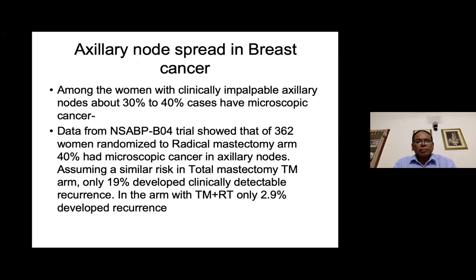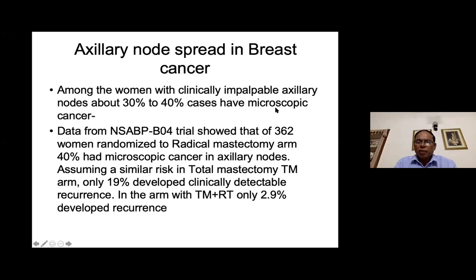Regarding axillary node spread in breast cancer: if a lady has no palpable nodes, several studies have found that about one-third of patients will have a small tumor in the lymph nodes even if no node is palpable. About 30-40% of patients will harbor microscopic cancer cells in their axillary nodes even when no axillary node is palpable clinically.